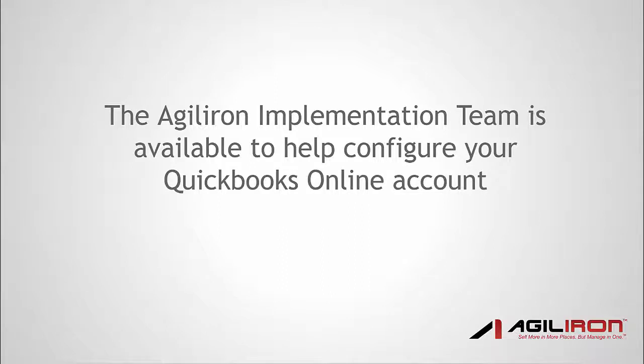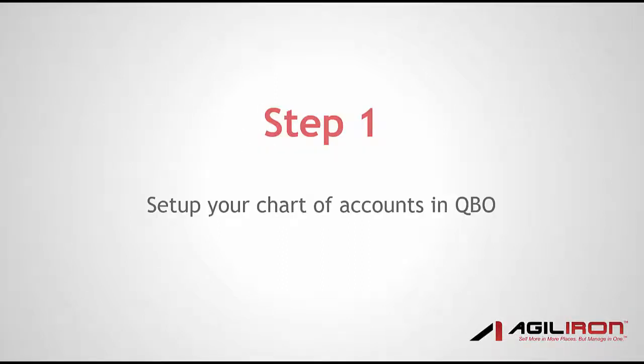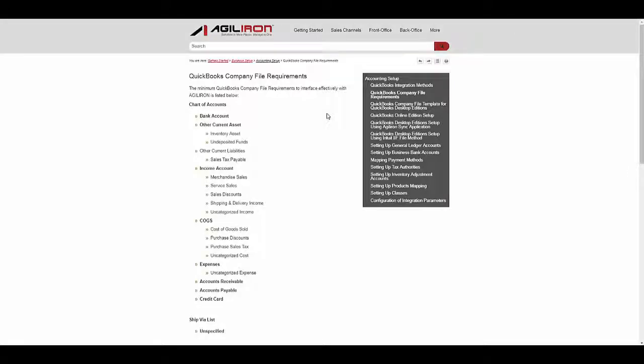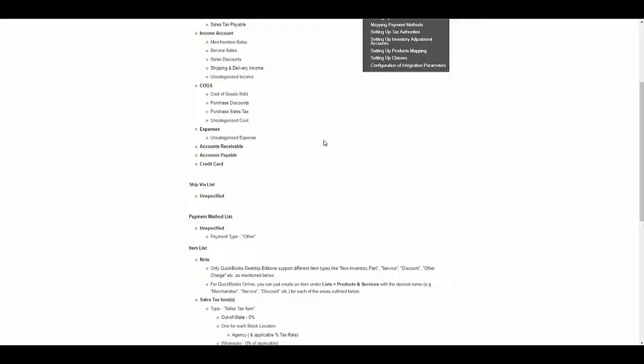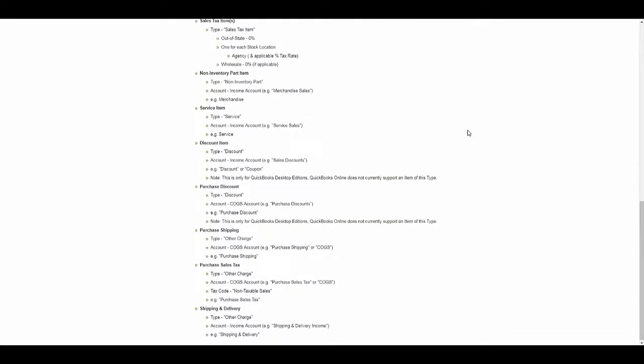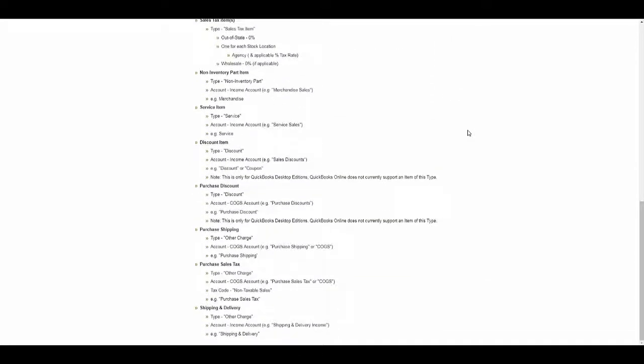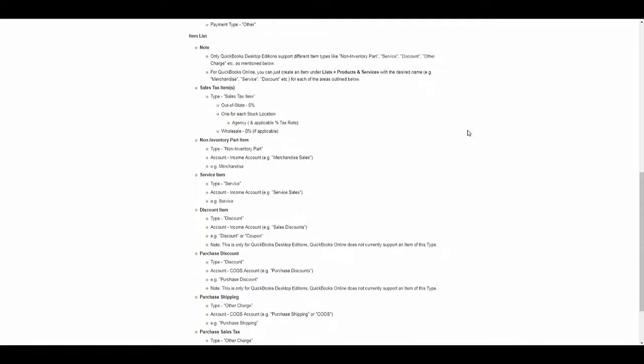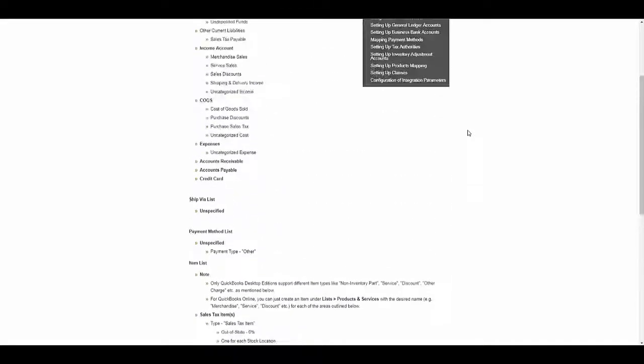Before integrating Agiliron to QuickBooks, there is a standard chart of accounts that must first be set up in QBO. If you already have an existing QuickBooks subscription, many of these accounts will already be set up. However, there are several elements that will need to exist or be created specifically for the Agiliron connection so the relevant data can flow smoothly to the right buckets in QBO for proper accounting. The minimum QuickBooks company file requirements to interface effectively with Agiliron can be found in the user guide. Compare this list to your current QBO chart of accounts and add the elements missing as needed.